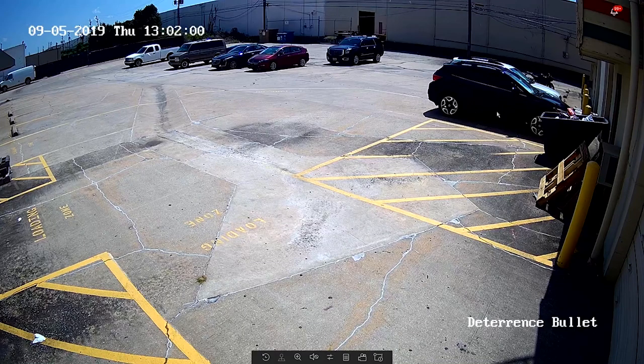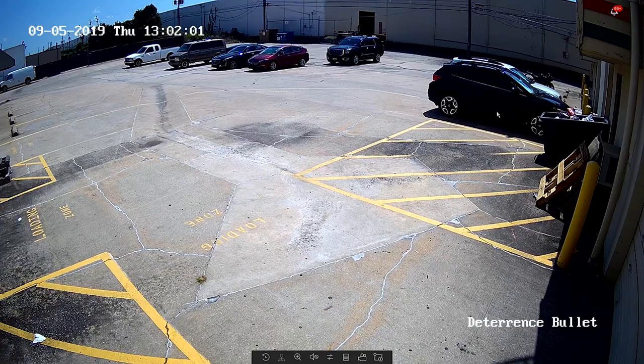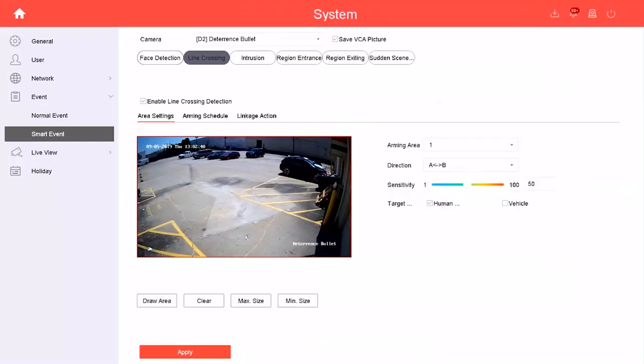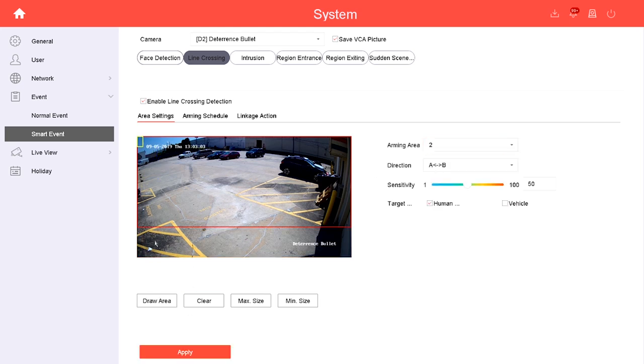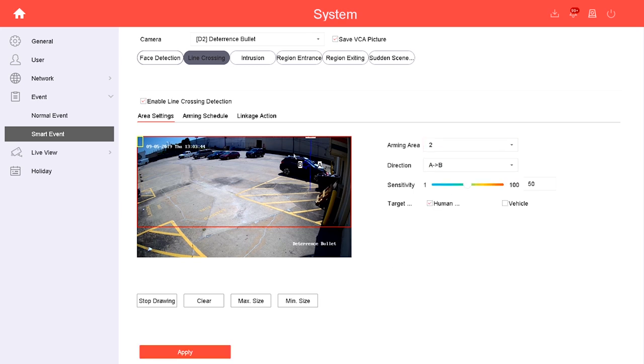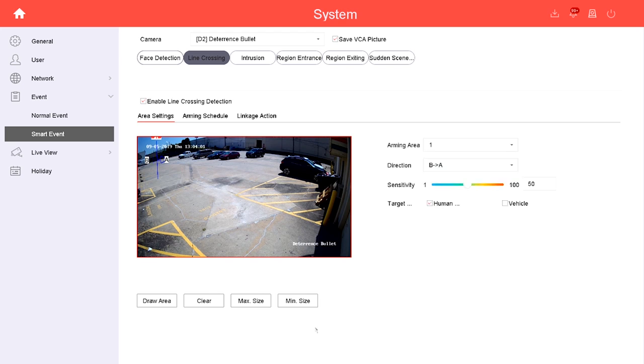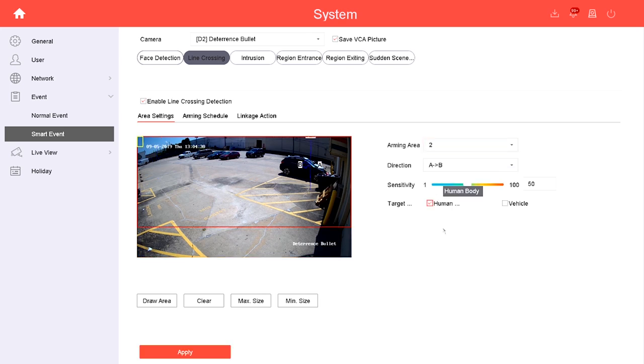Here I am setting up two different line crossings on our back parking lot. The idea is to keep tabs on anyone entering the parking lot from either one of these two entrances. I've changed the direction of each line crossing so that the alarm only goes off when people enter the parking lot and not when they leave. Finally, my target here is vehicles and not humans.